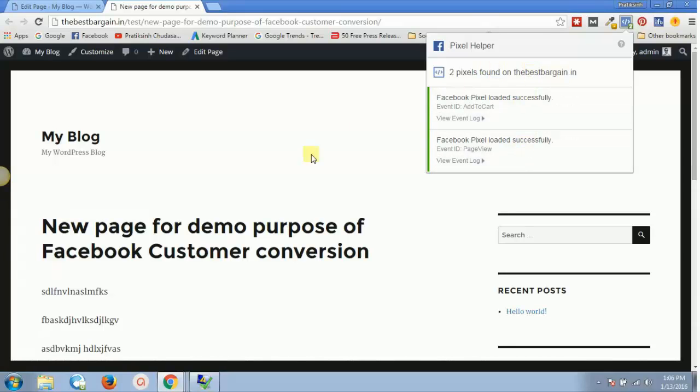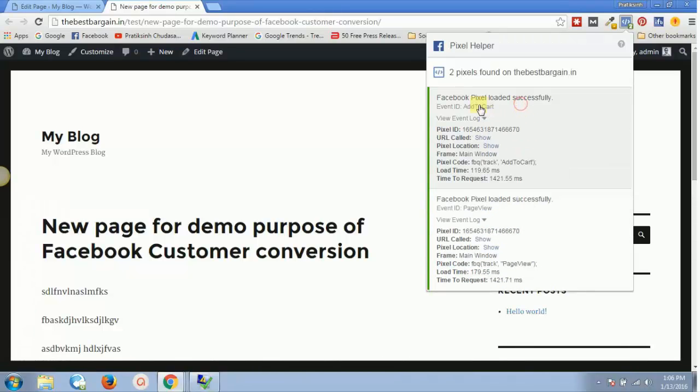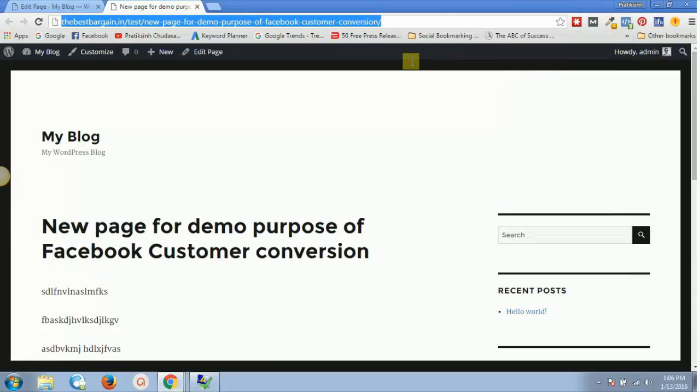One is Facebook pixel loaded successfully, which is page view. This is the standard one, the base code. And this is the add to cart which we have installed. This is how you can track your pixels, whether they are installed or whether they are working or not, by using this Chrome extension.